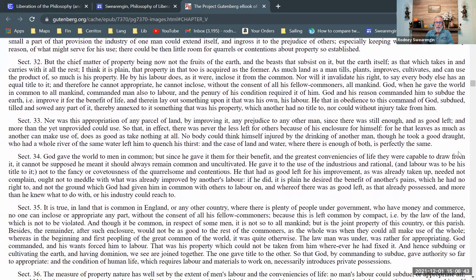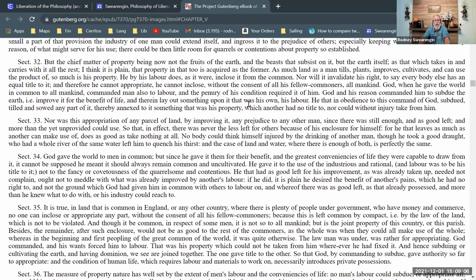Section 33: 'Nor was this appropriation of any parcel of land by improving it any prejudice to any other man, since there was still enough and as good left, and more than the yet unprovided could use.' So there's plenty of quantity and quality of land — whatever I appropriate, you can appropriate as much as you want. 'There was nevertheless left for others because of his enclosure for himself. For he that leaves as much as another can make use of does as good as taking nothing at all.'